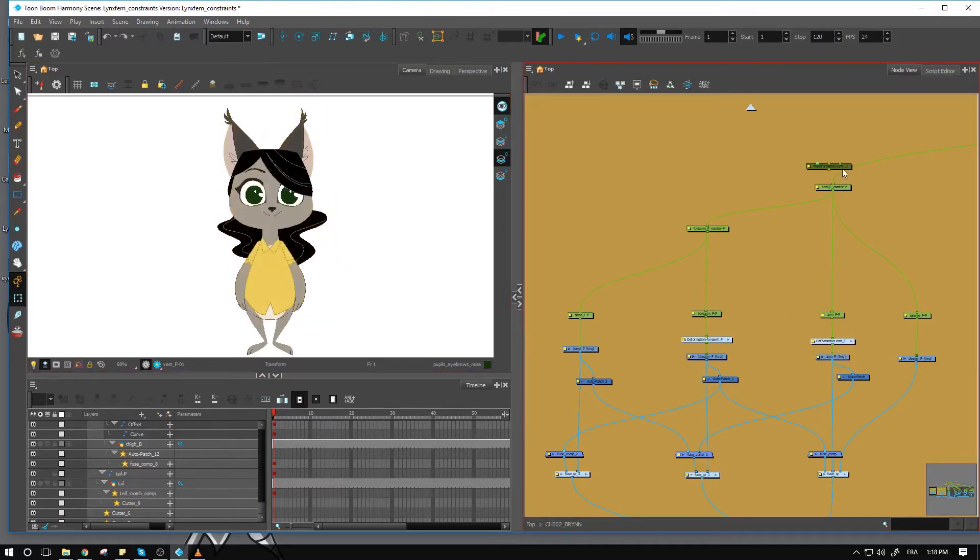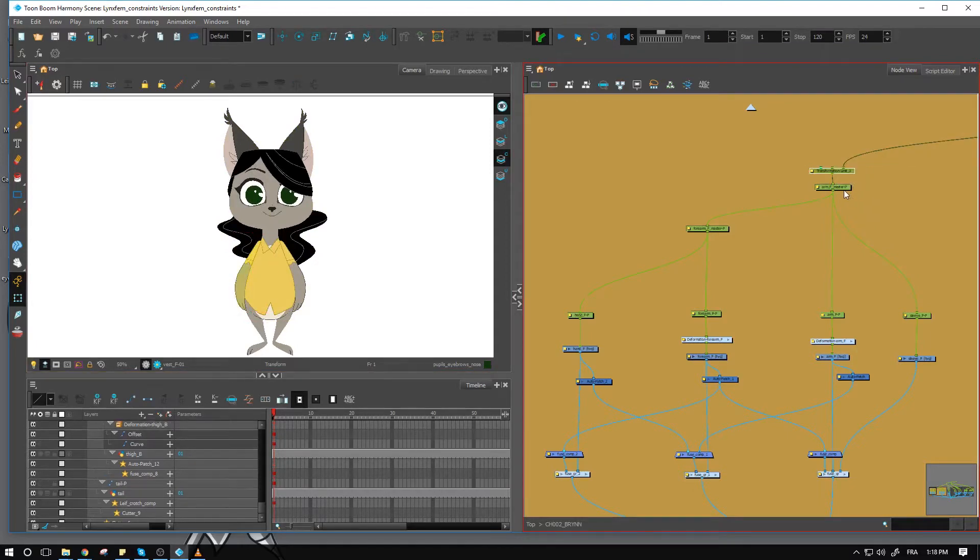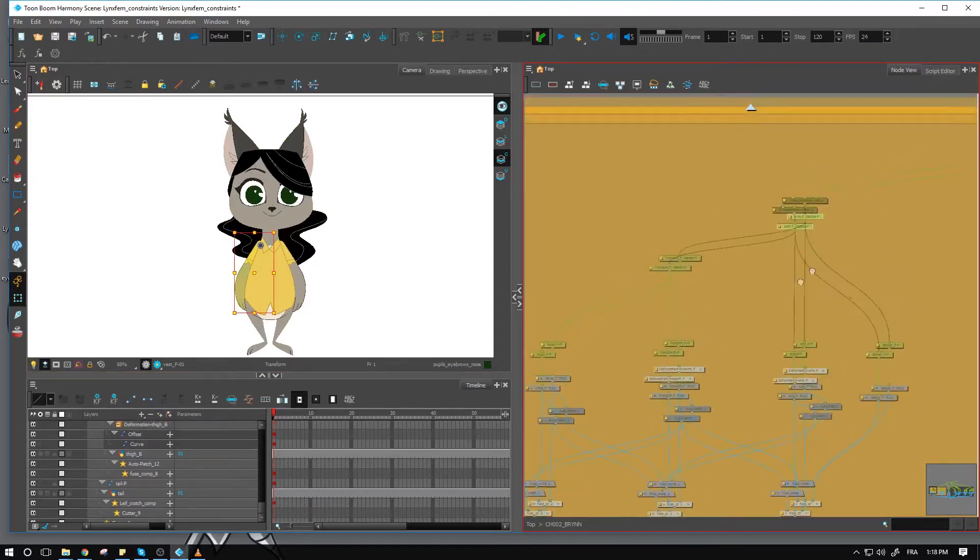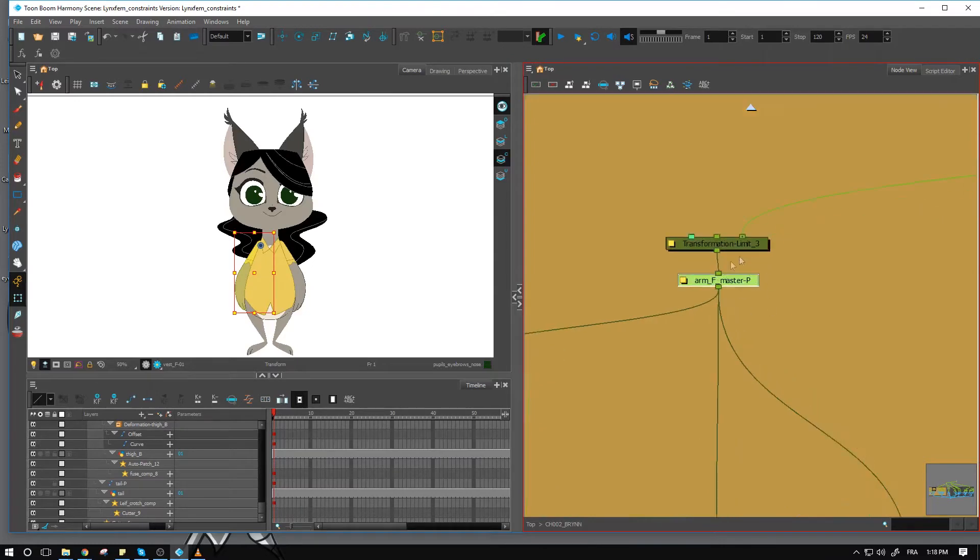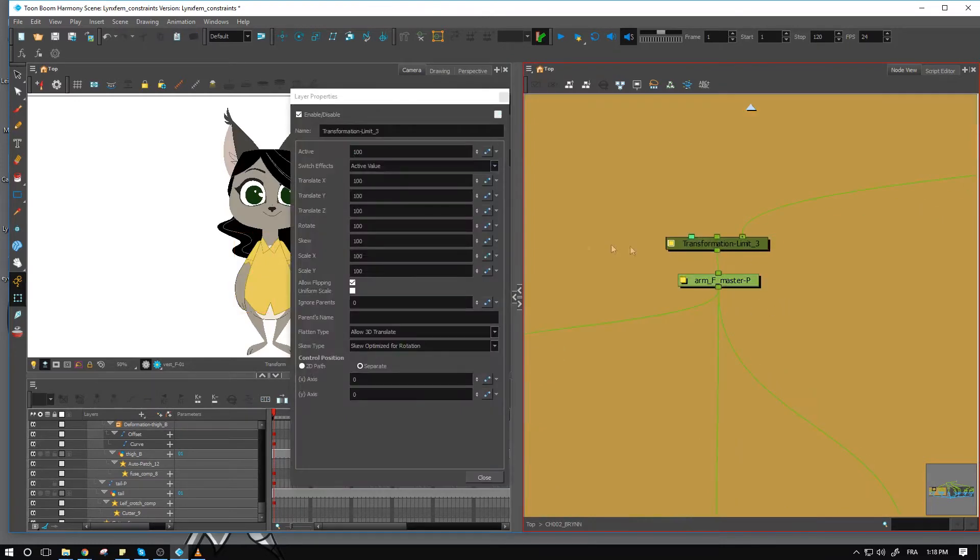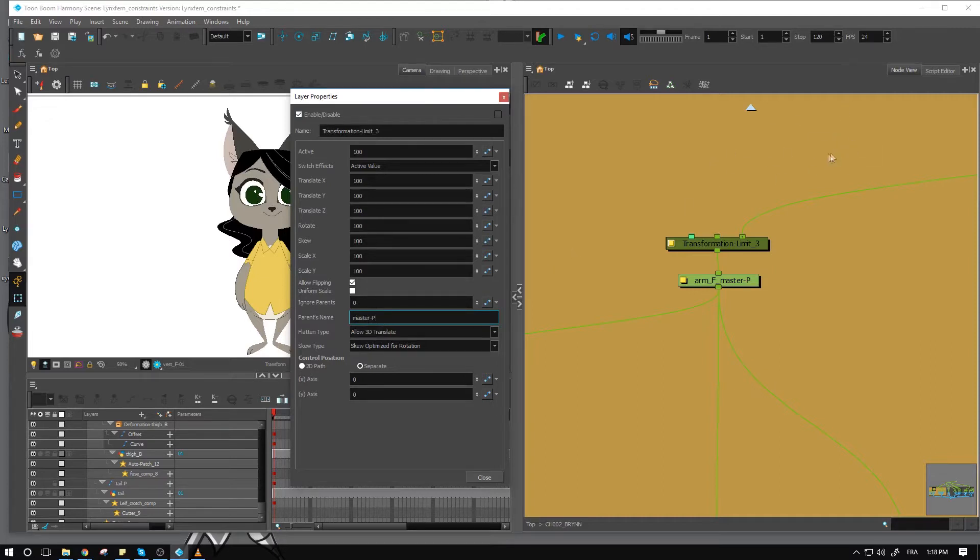So one thing I can do is set the transformation limit on the arm itself. So I'll bring that over here and connect it just above the arm. I'll get into my layer properties. Again, I'll set this as the master peg. You need to make sure that it's the right naming convention for the top peg that you want to set as the limit of your transformation limit.